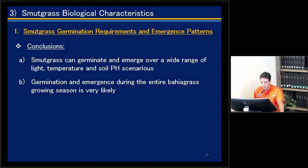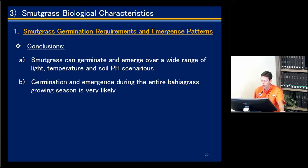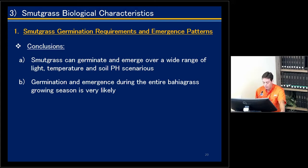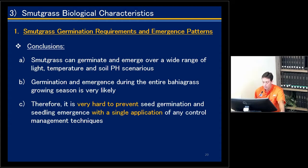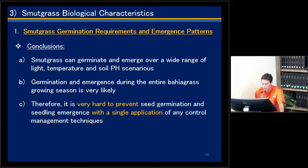In conclusion, smudge grass can germinate and emerge over a wide range of light, temperature, and soil pH situations, and germination will most likely occur during the entire growing season. Therefore, it is very hard to prevent seed germination and emergence with a single application of any control management technique.